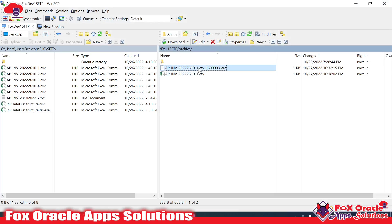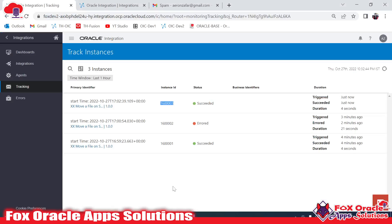So this is the basic integration where we have learned how to move a file from one directory to another directory over an SFTP server. Thank you so much for watching. If you want different videos or have other scenarios, please comment and I will try to create videos on that. Thank you so much for watching.